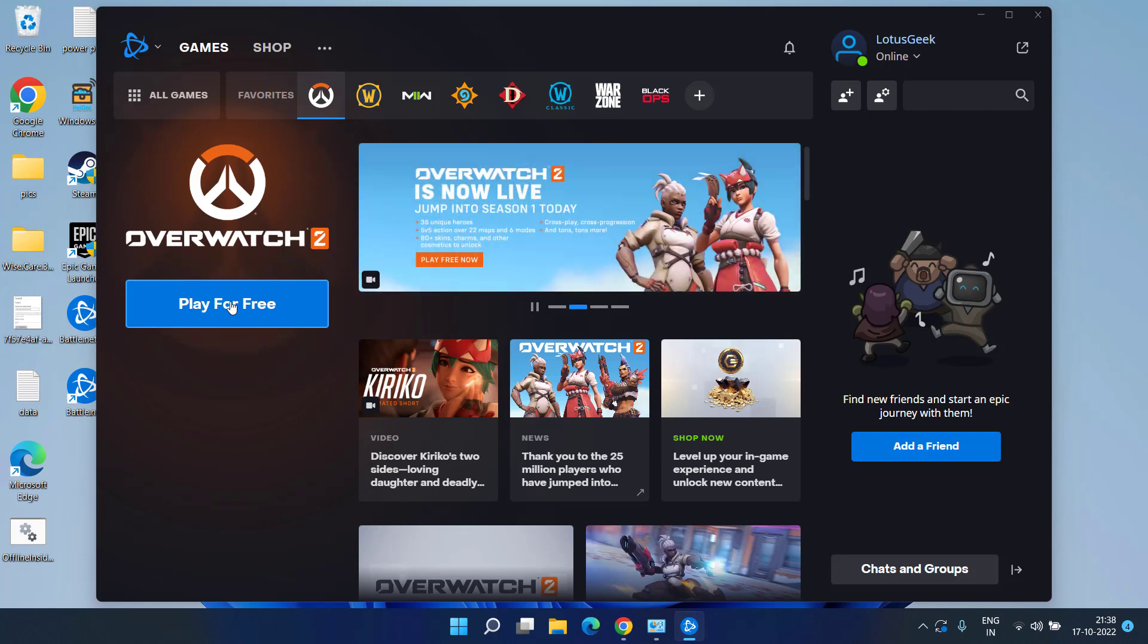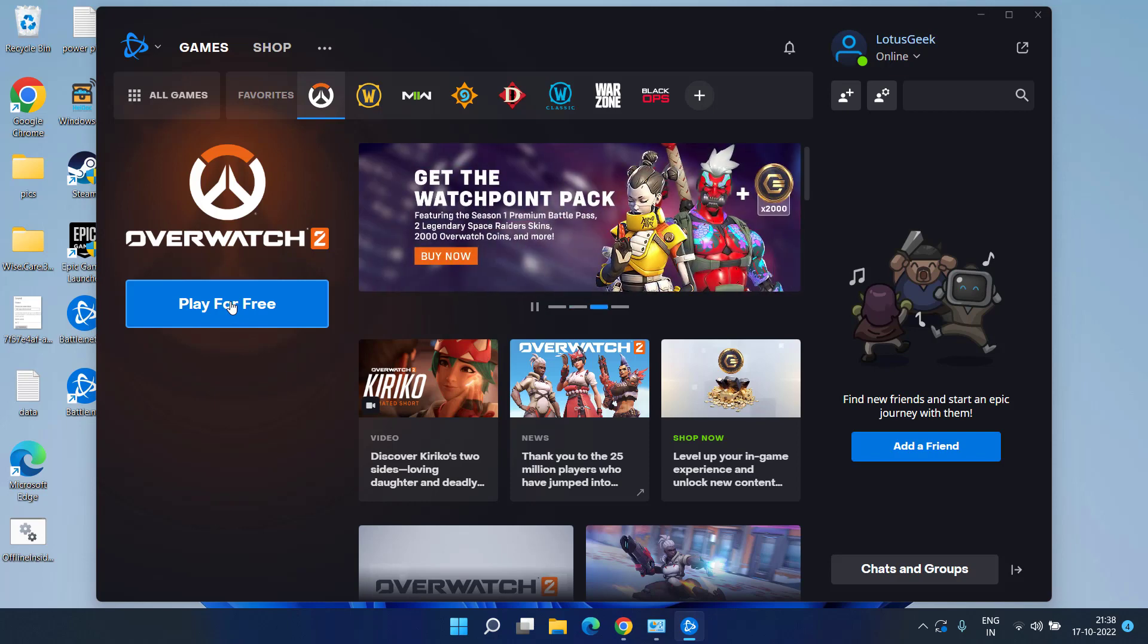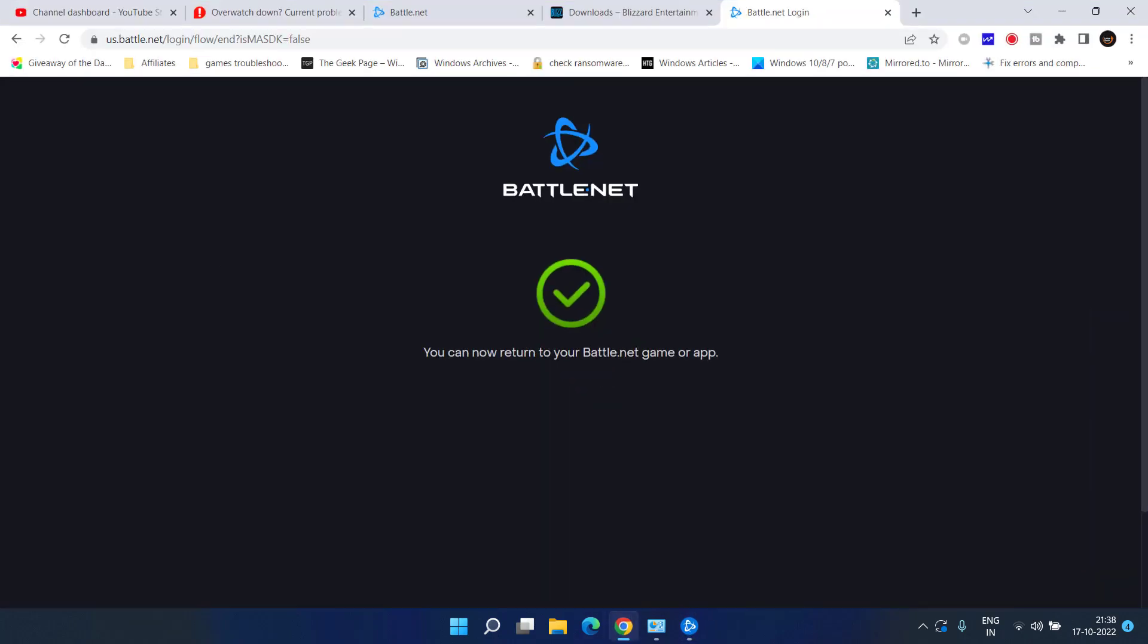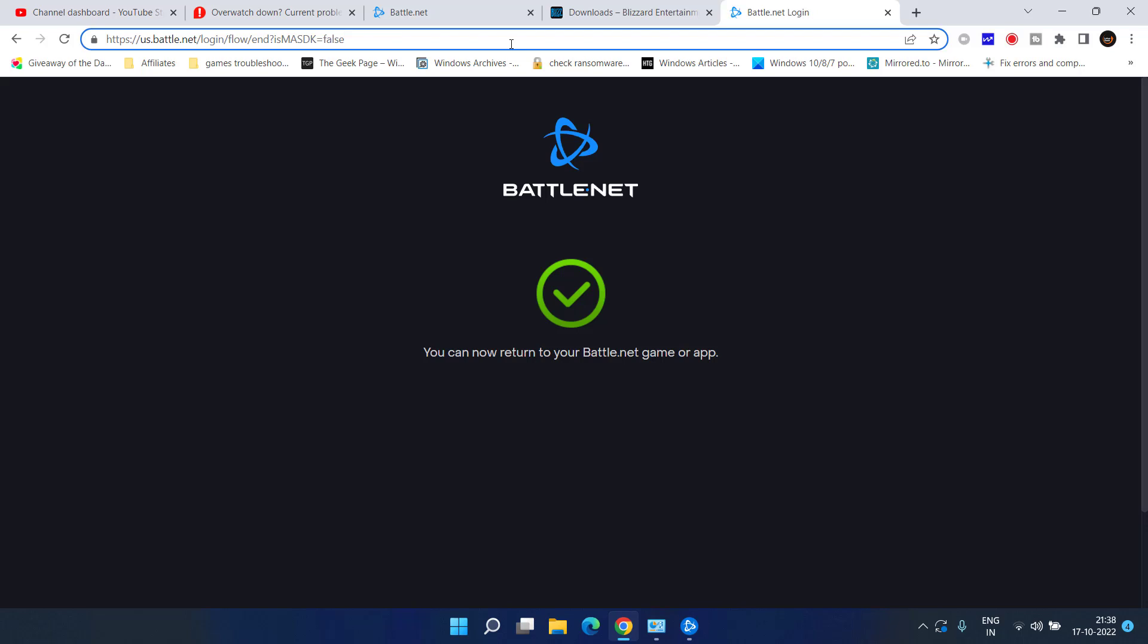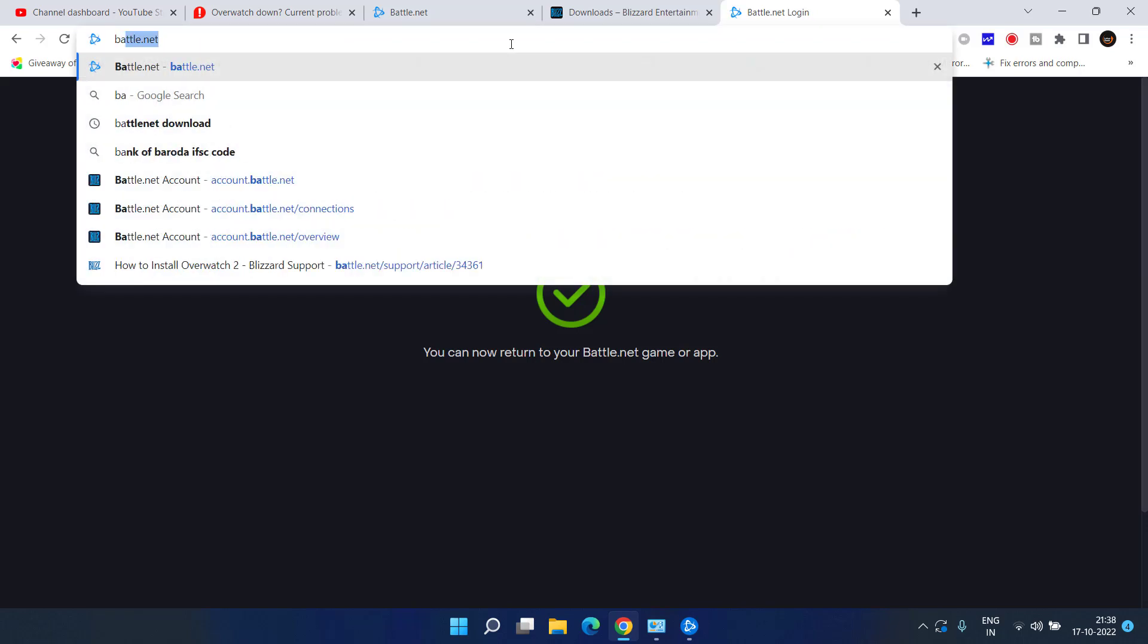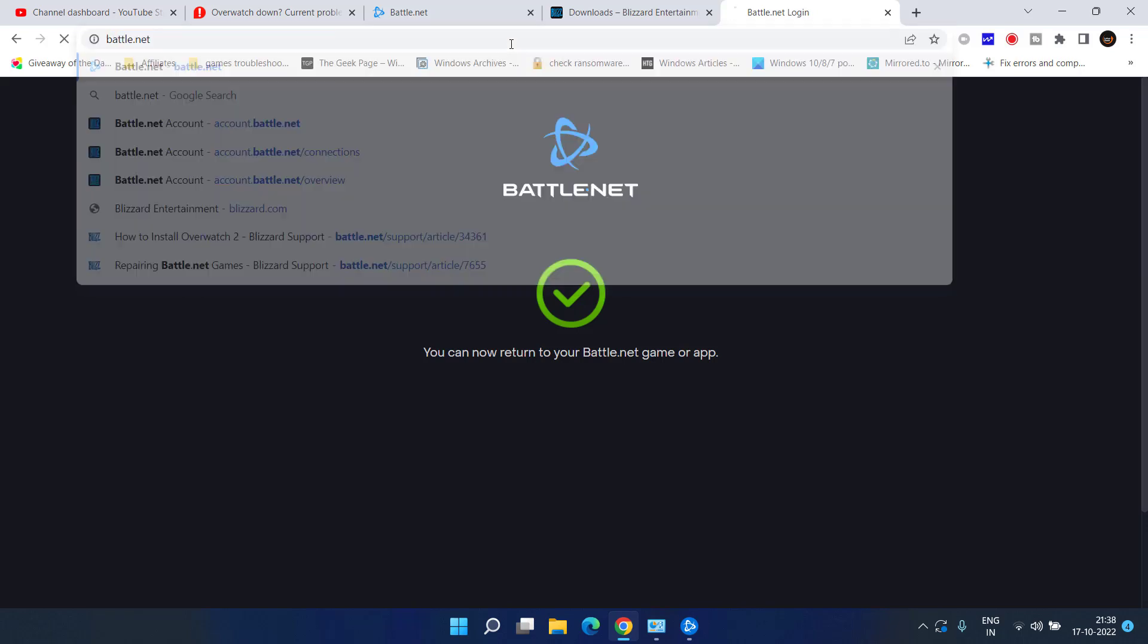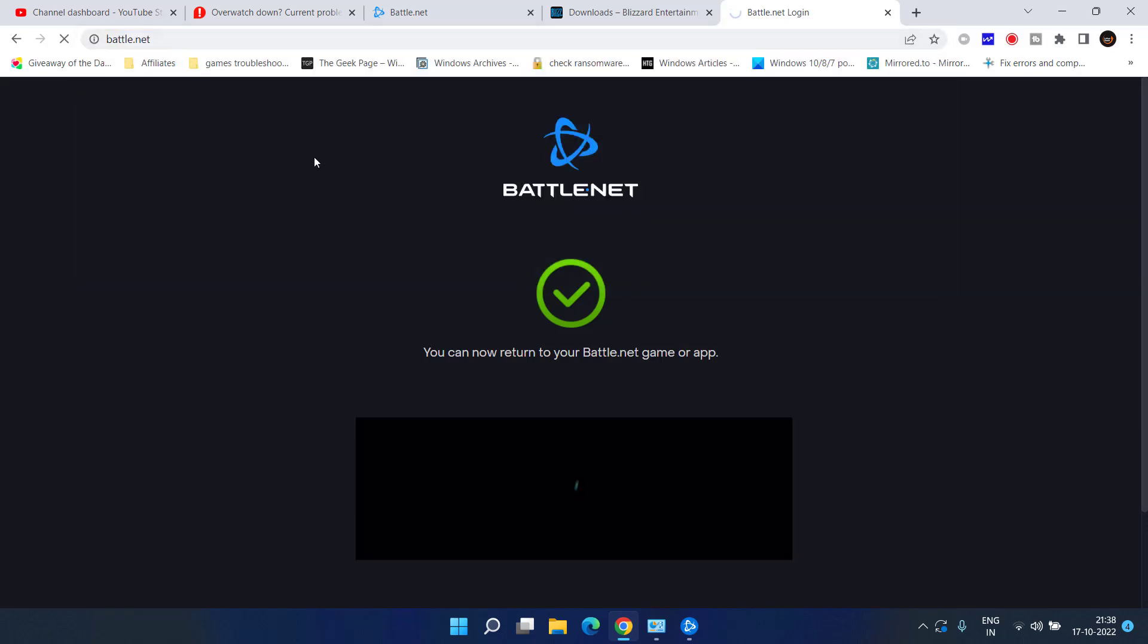Now, go ahead and you can easily connect your console with your Battle.net account. Head out to your browser and here you need to login using your Battle.net account. Open the website.